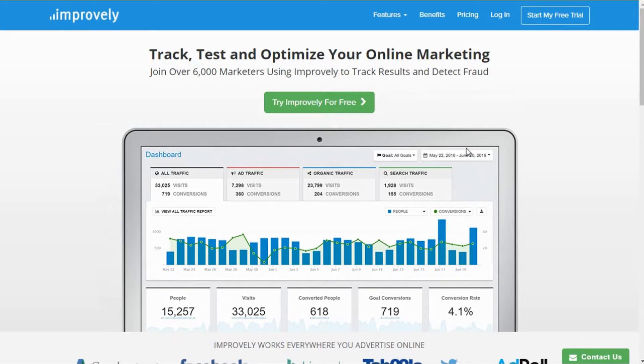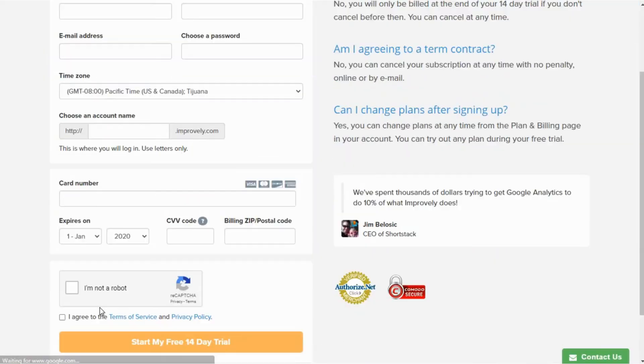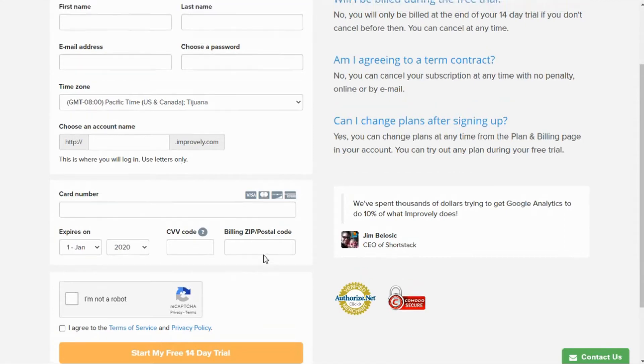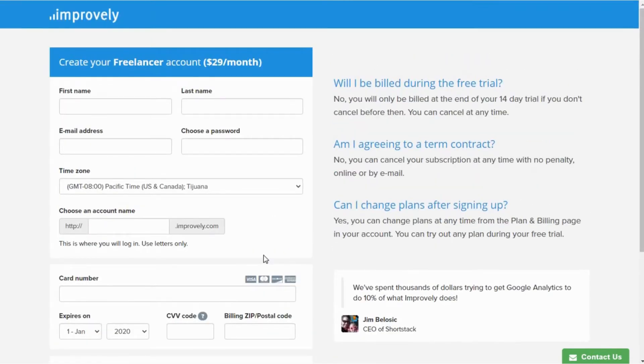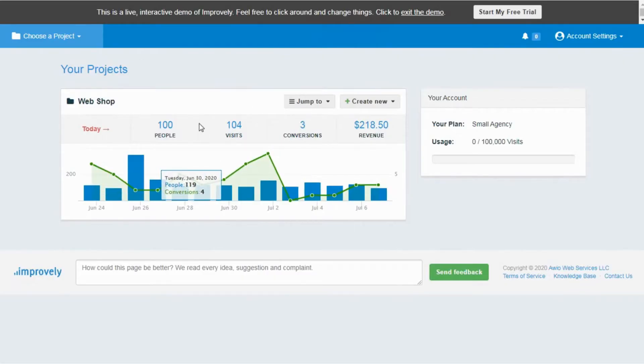As Improvely doesn't provide a free trial without entering card details and I can't show my accounts here, I am showing you each and everything about Improvely using a demo account. Here is the dashboard of Improvely on the screen.